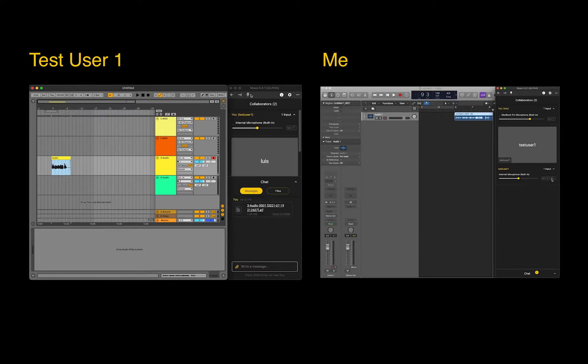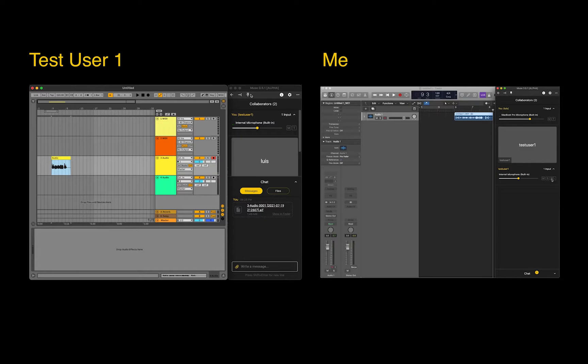You can start recording at any time, even if the user being recorded doesn't have their DAW open, but there is a small chance for the network to affect the recording, which is why we recommend both users record at the same time.